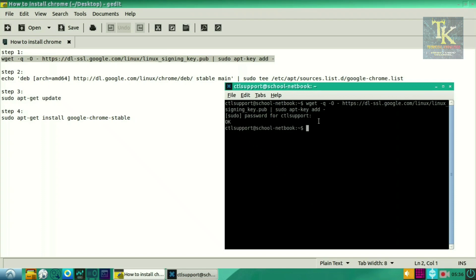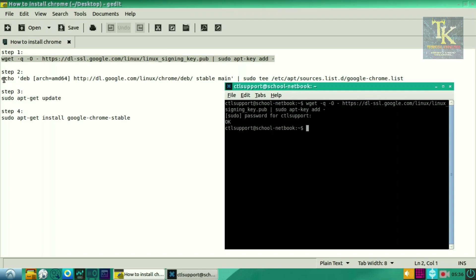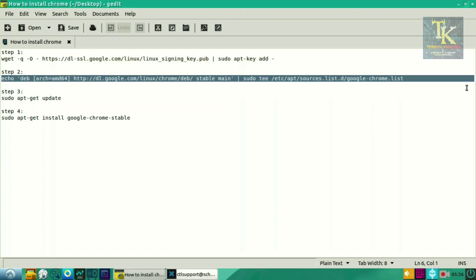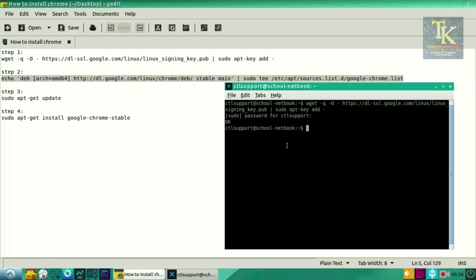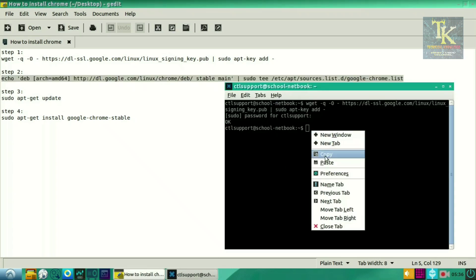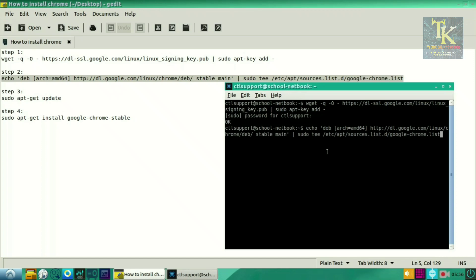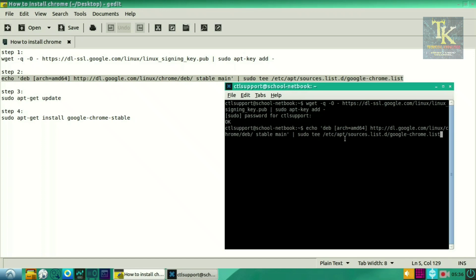The password is typing. After that, you have to press enter. Again, copy the second step and paste it in terminal, then press enter.